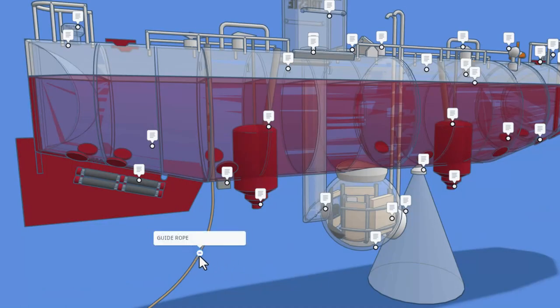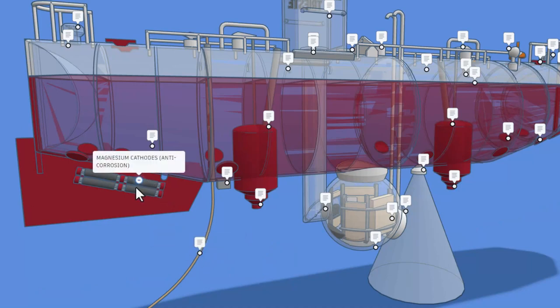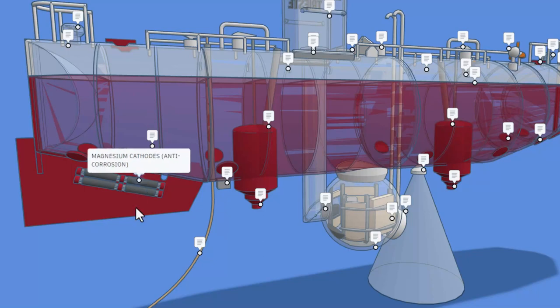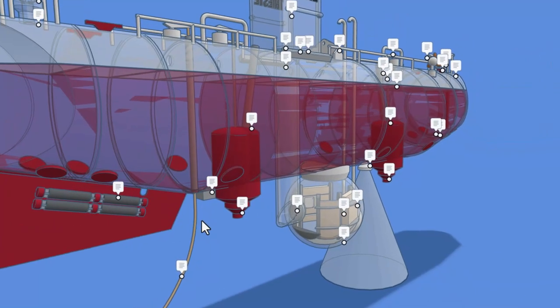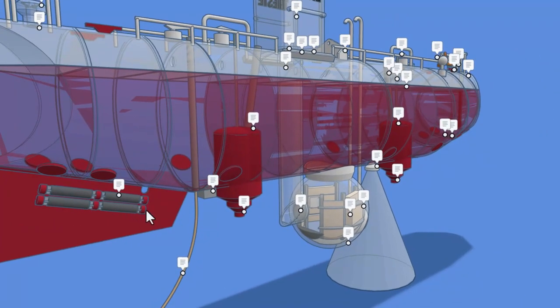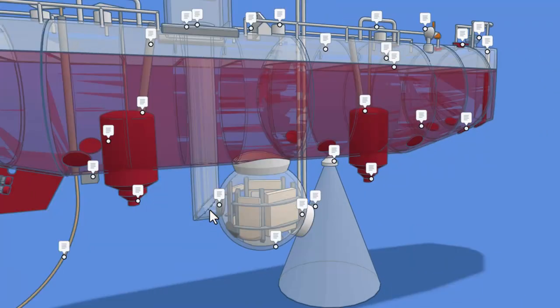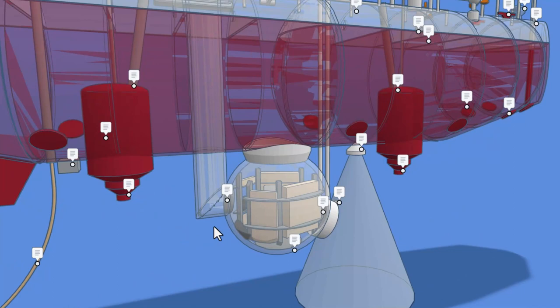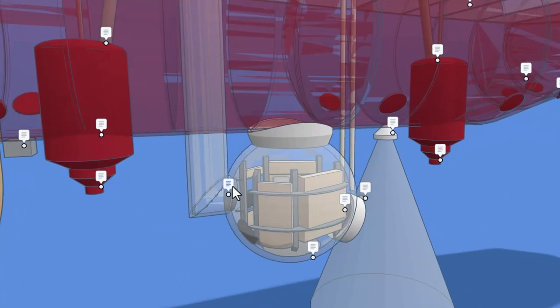Right here, we have a guide rope. And this is the magnesium cathode for anti-corrosion. What an awesome detail. Let's zoom in down here. This is a hatch.